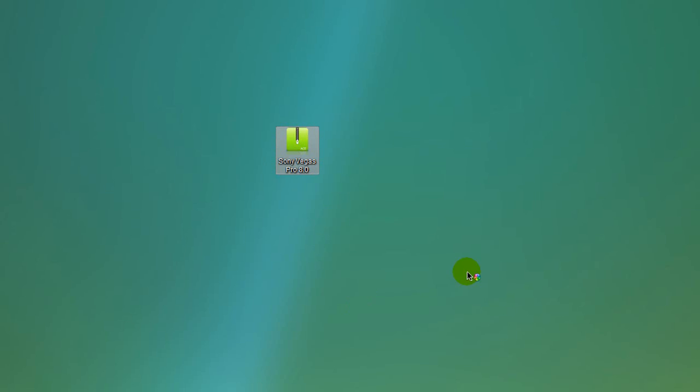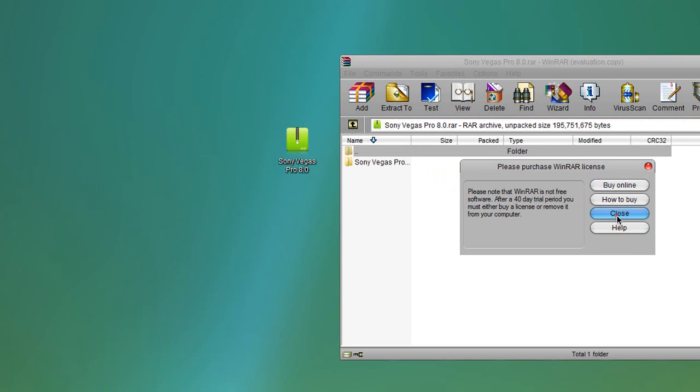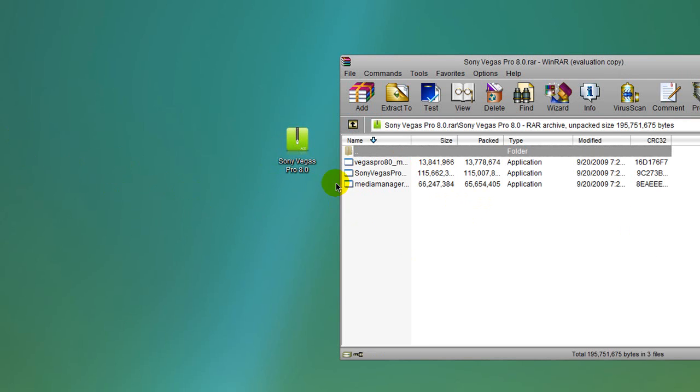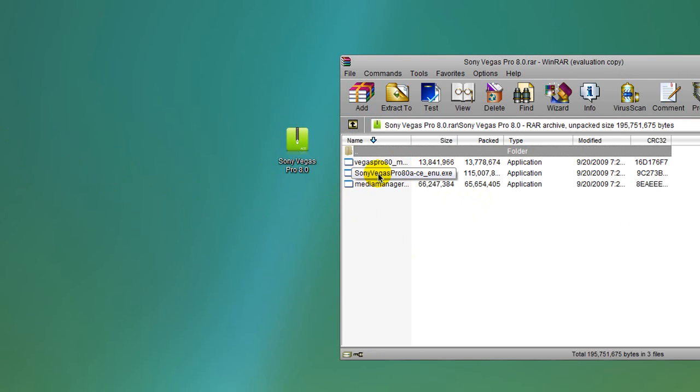When you open it up, it'll have three files in there. All you gotta do is worry about one. Just wait for that to open up, and just open this folder up, and you'll just click on the one that's in the middle. Go through the setup.